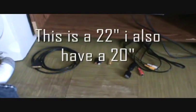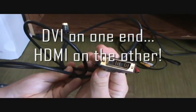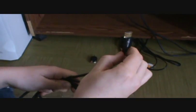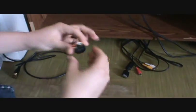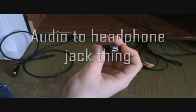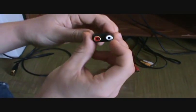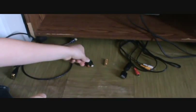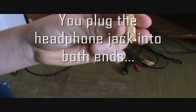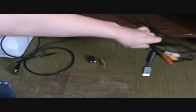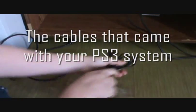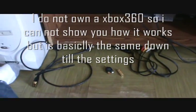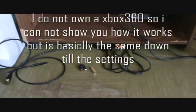The things you'll need are an HDMI to DVI cable, one of these audio to headphone jacks with the headphone part and left and right audio, a female to female audio jack thing where both sides you can plug into, your original PS3 cables just for the sound, and your PS3 if you are using it. I don't know how to properly do it on Xbox because I do not own one.